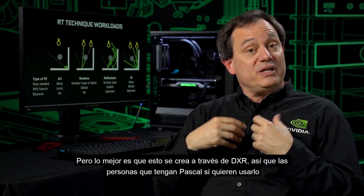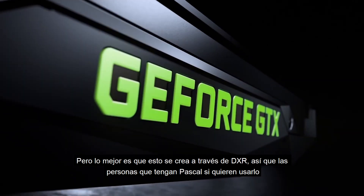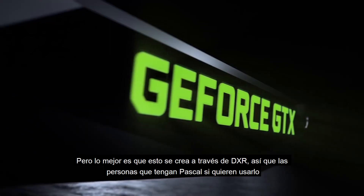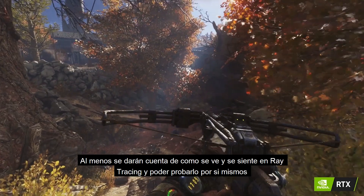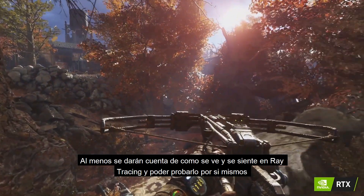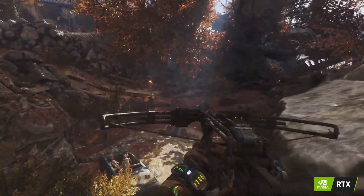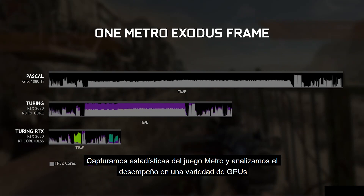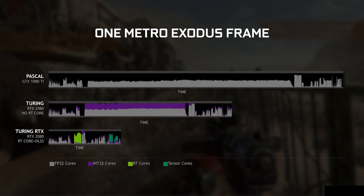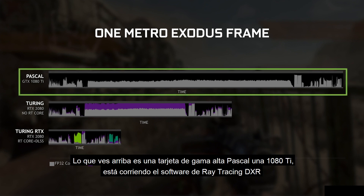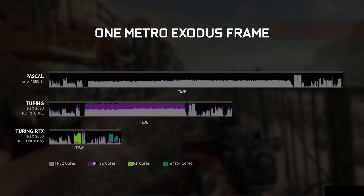The great thing is it's all being delivered through DXR, so even folks who have Pascal, if they just want to check it out, they can at least see what ray tracing looks like and get a little taste for themselves. What we have here is we've captured some statistics from the game Metro and analyzed the behavior on a variety of GPUs. What you see on the top is a Pascal GPU — a high-end one, a 1080 Ti — running DXR, software ray tracing.